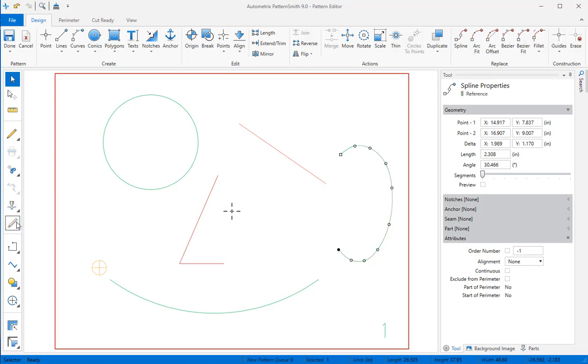You can use the tools in the default tool bin or create your own tool bin in the tool manager.